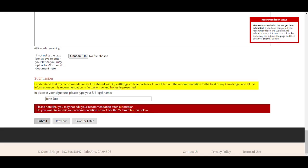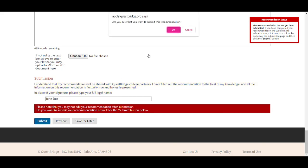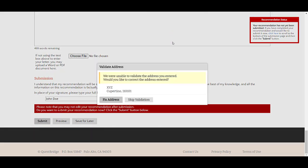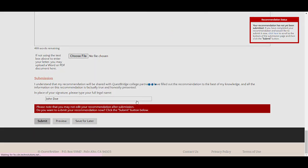At the completion of your recommendation, please read the statement, provide a typed signature, and submit. Please note that you may not edit your recommendation after submission, so be sure you are finished before you submit. You will see a confirmation box to verify you would like to submit, and if there are any errors to resolve, you will resolve them at that point.